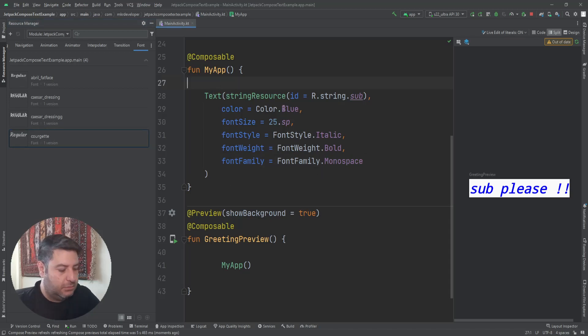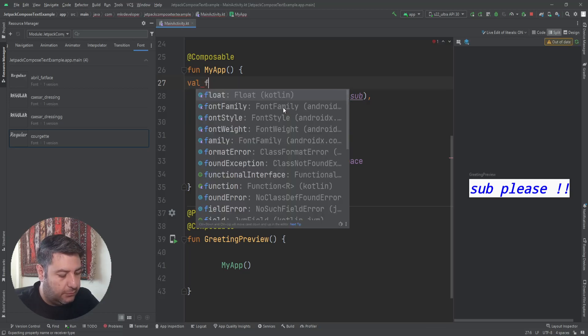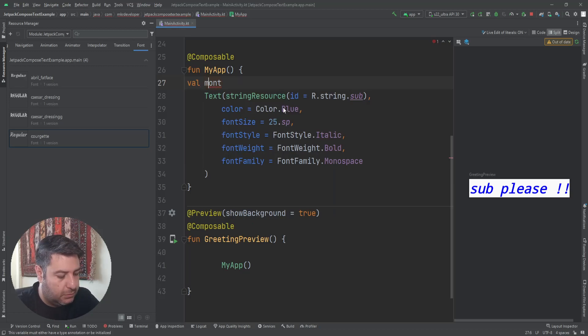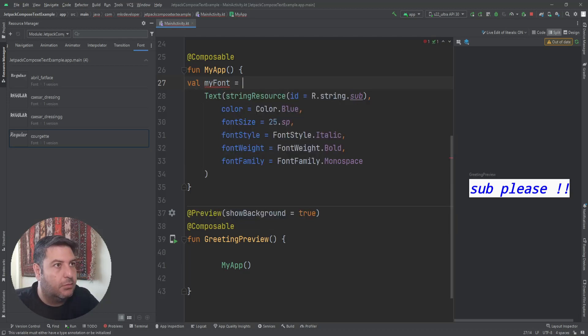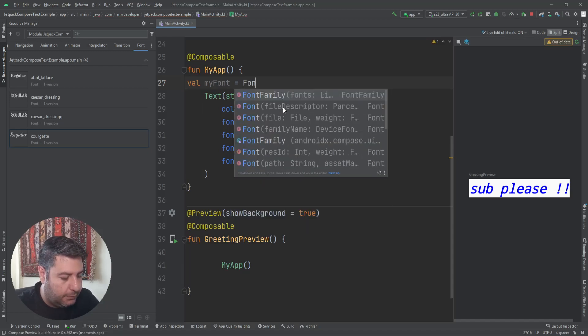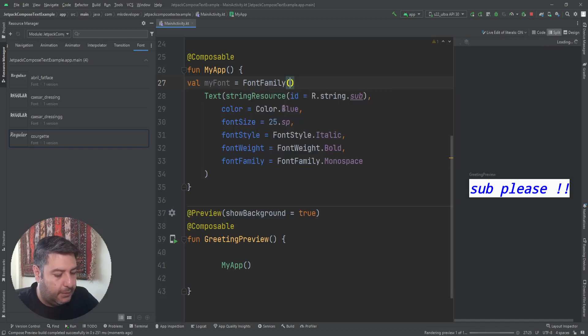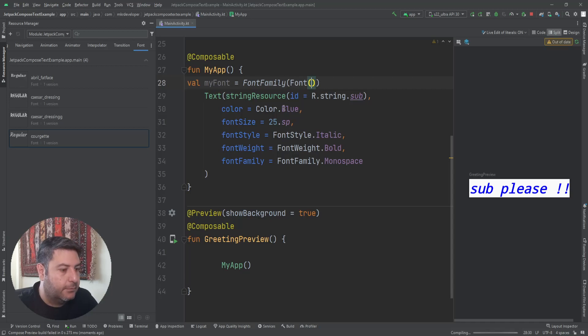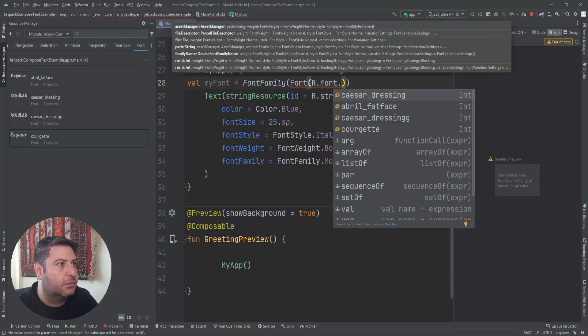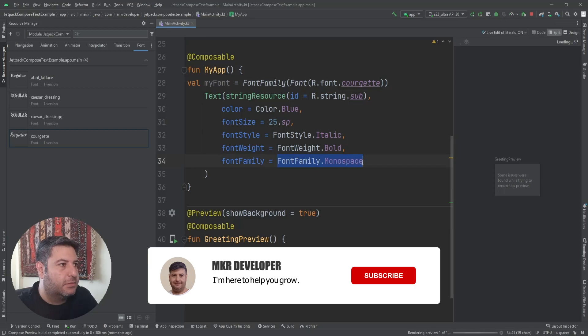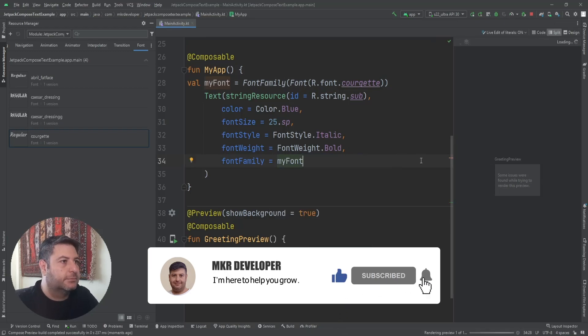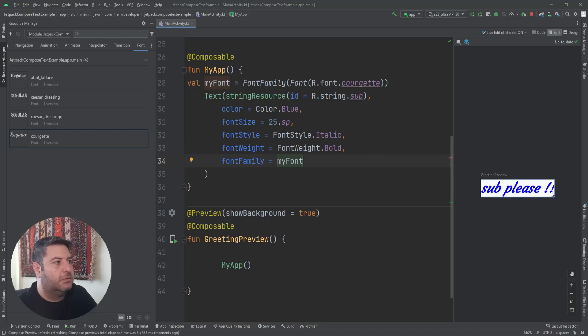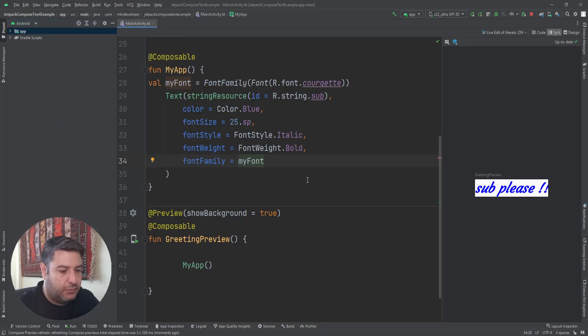To use it, you need to create here a value calling it myFont. And here is the font, this one. And here instead of this, I'm going to call myFont. And it's here. So that was font.